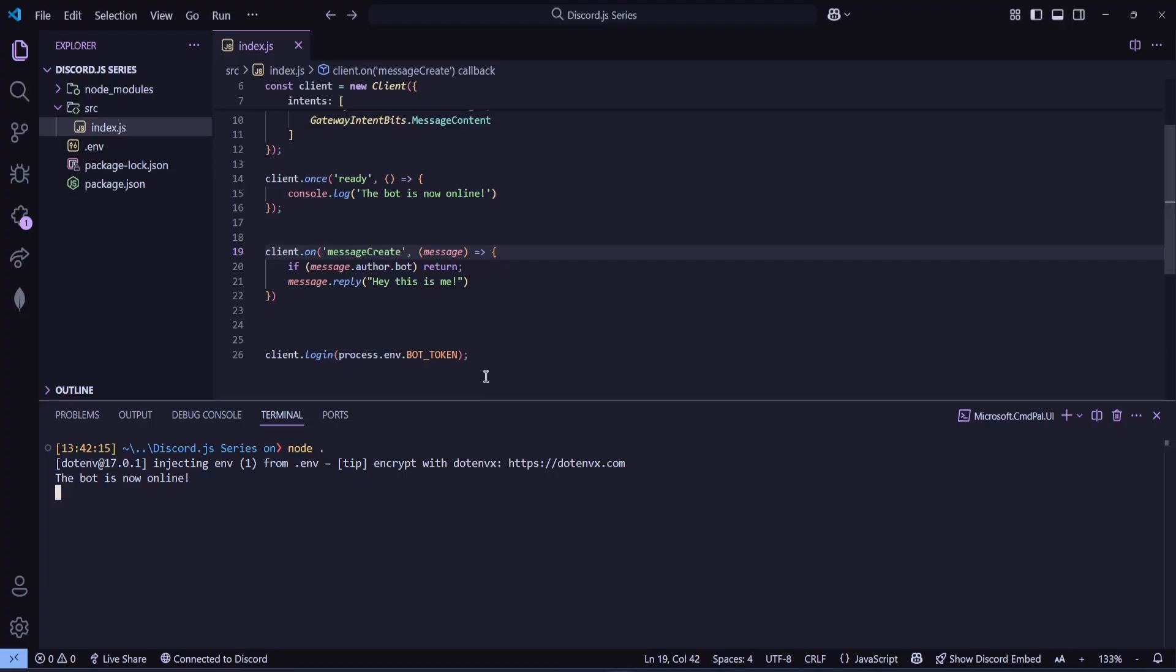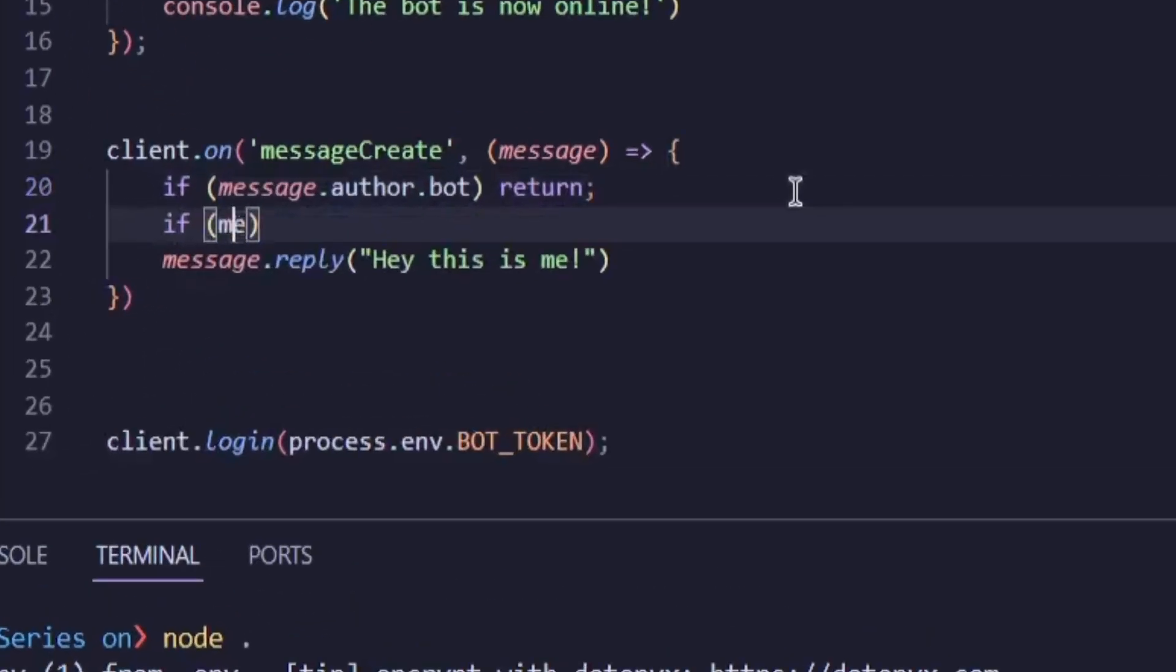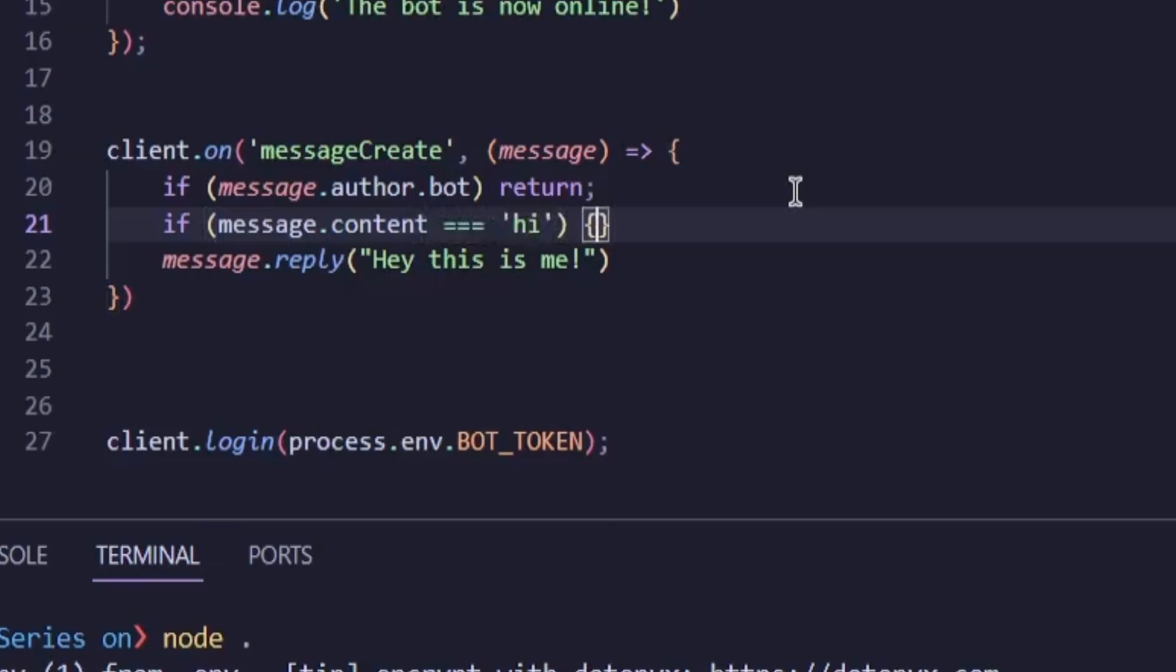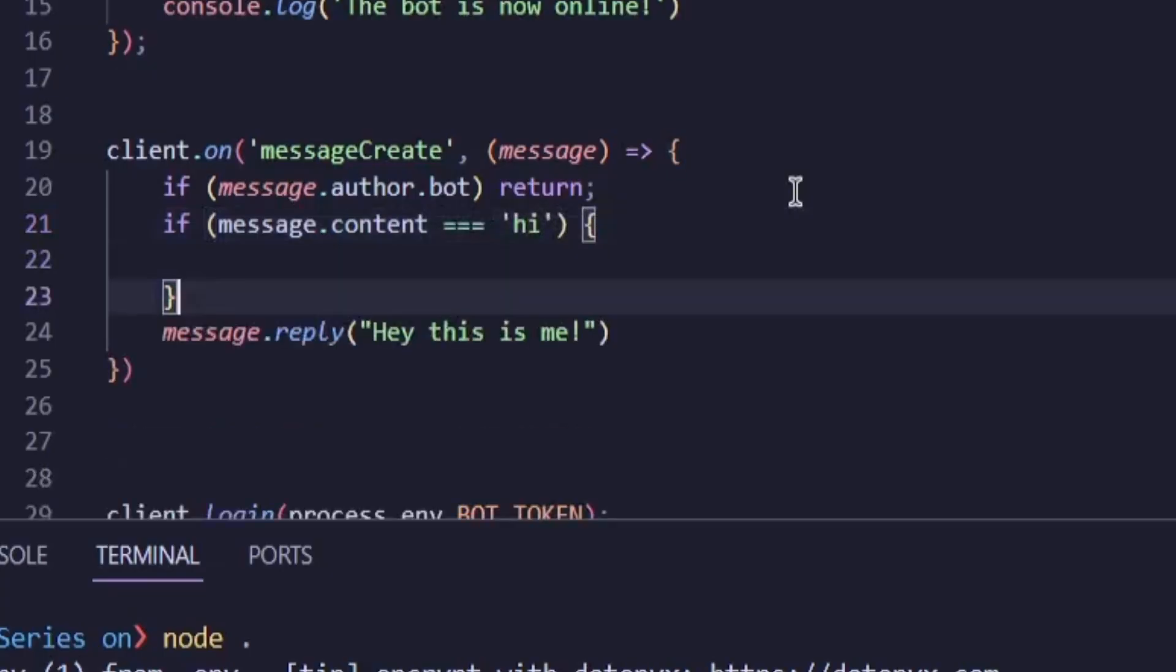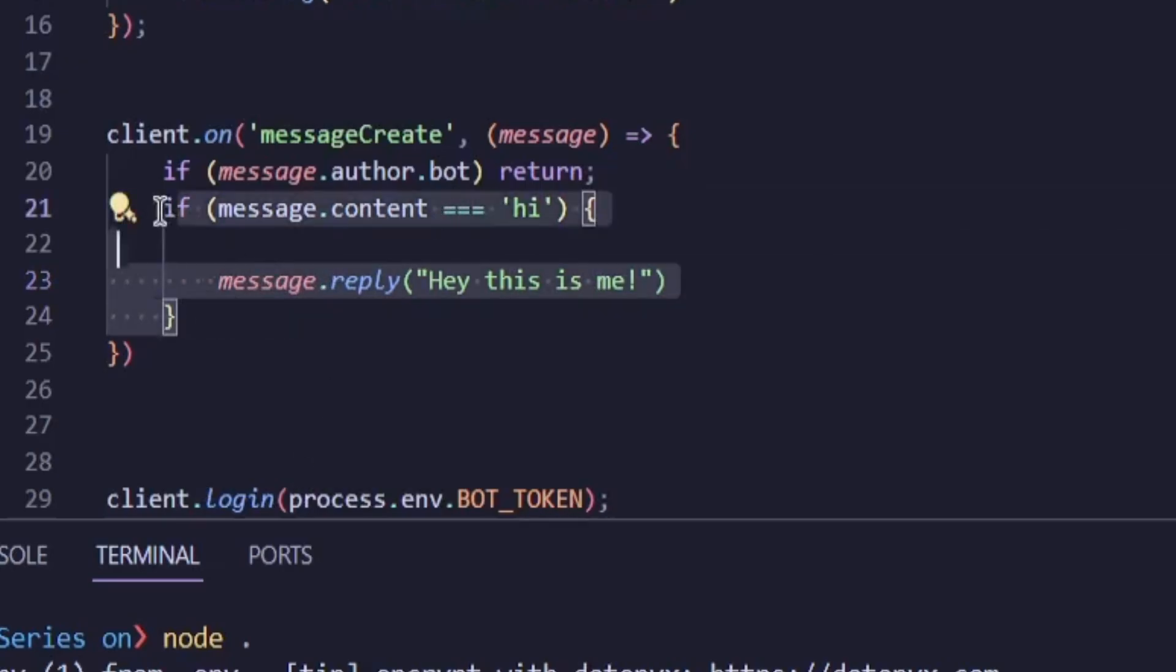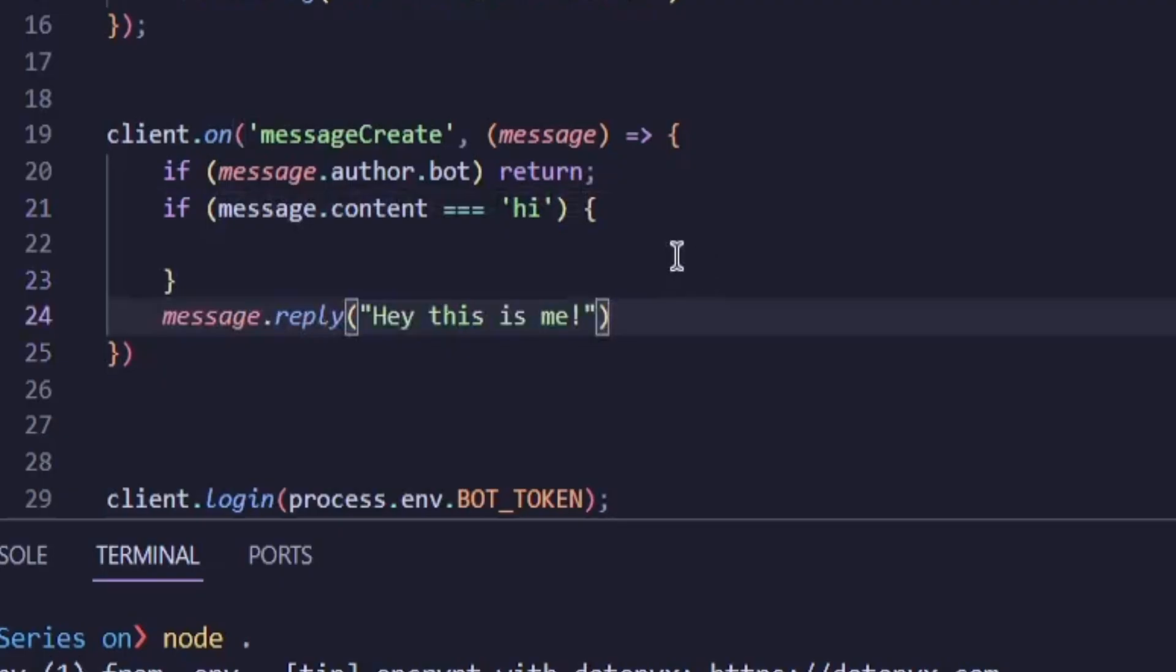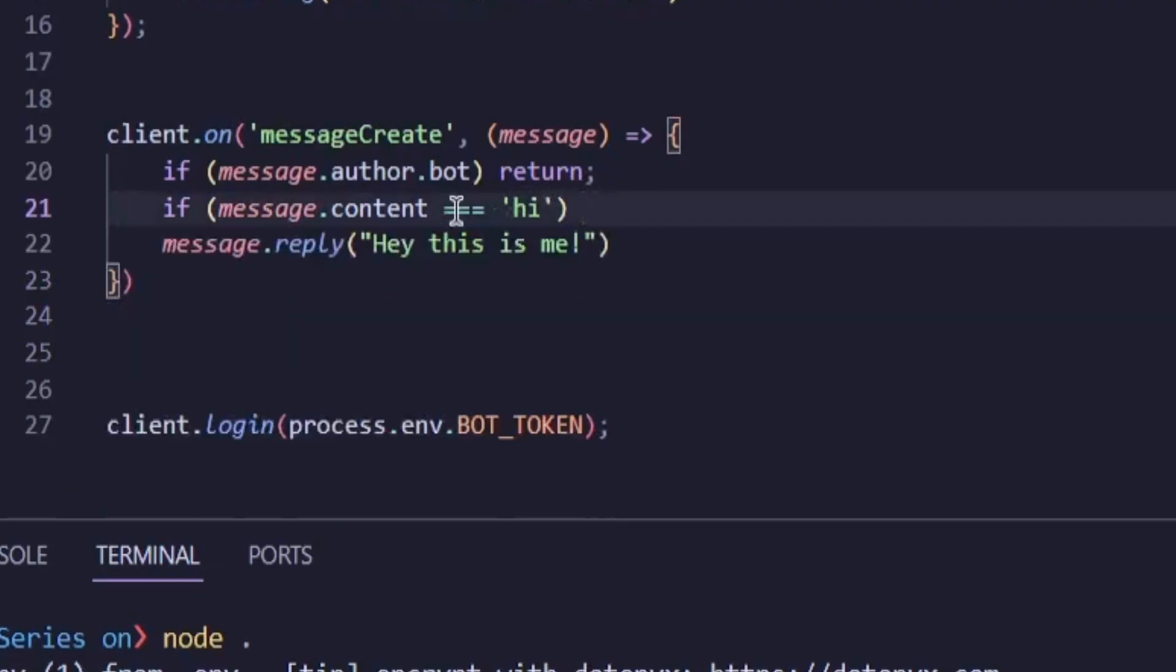All right, so now back to our code. We already have one condition written from the previous part. Now, let's add another one. So we'll write, if message.content equal equal equal hi, then message.reply how can I help you. If you don't know what this means or if you haven't watched the JavaScript series, definitely watch that first. Now, another way to do this is to write, if message.content not equal hi return, then message.reply how can I help you?